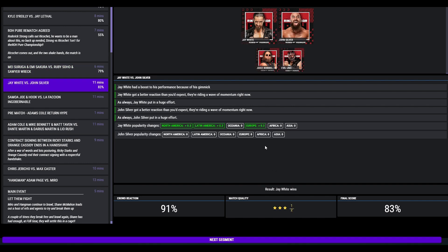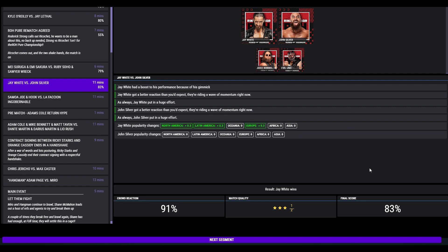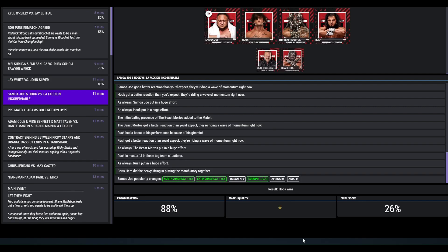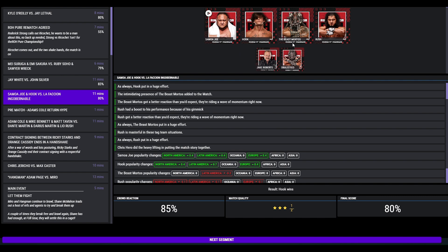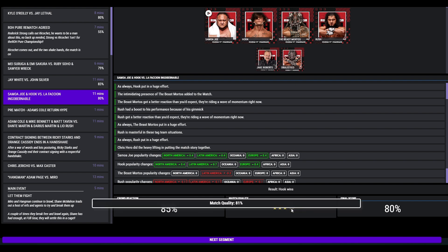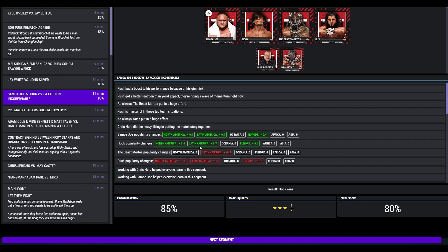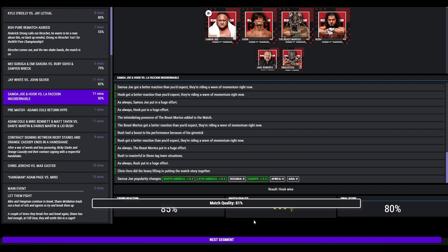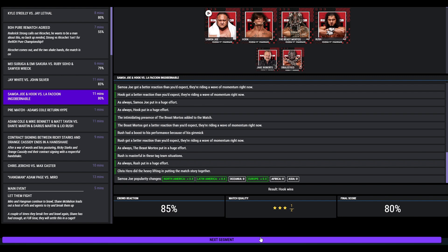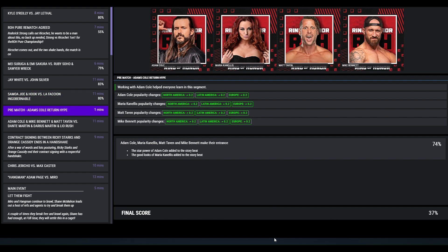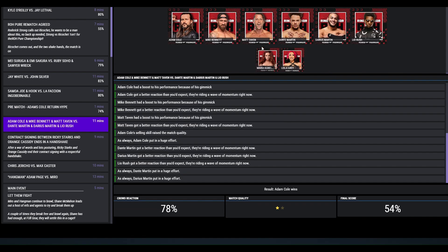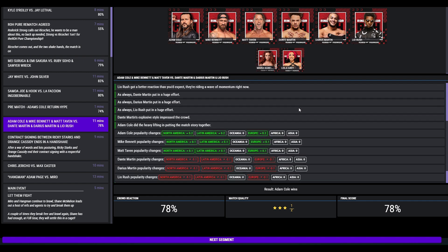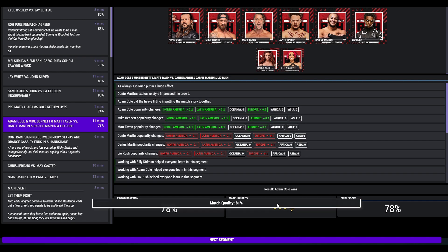Jay White against John Silver here, three and a half star, 83. The tag team of Hook and Samoa Joe beat The Beast Mortos and Roush, three and a half star, 80. So that was quite good for Hook there. Adam Cole return hype. They have a special entrance. Undisputed Kingdom and they go on to defeat Top Flight with Adam Cole picking up the win, 78 overall.